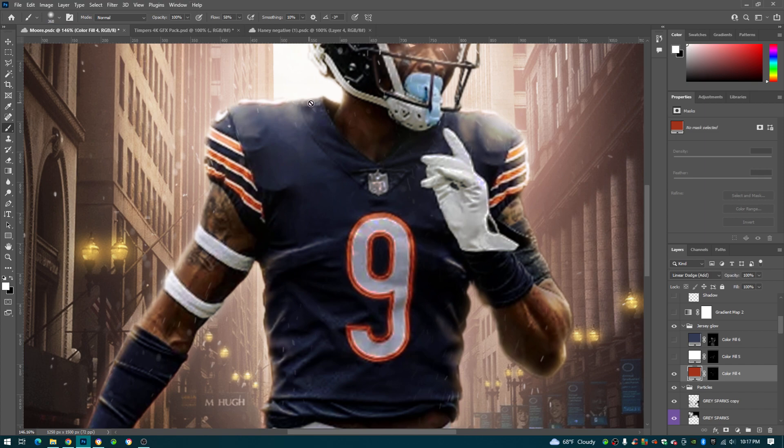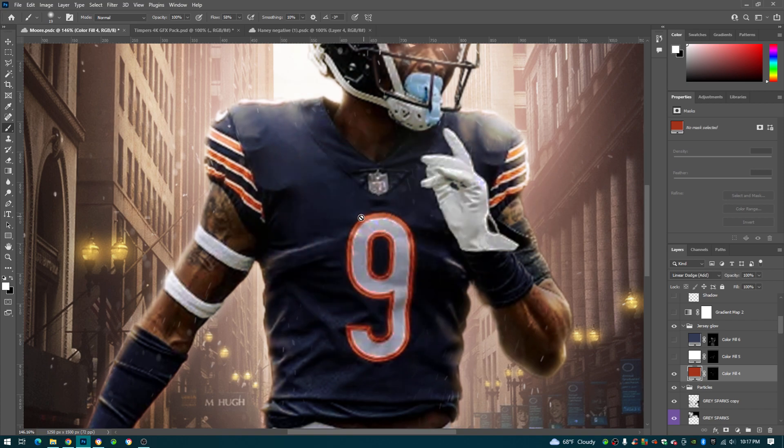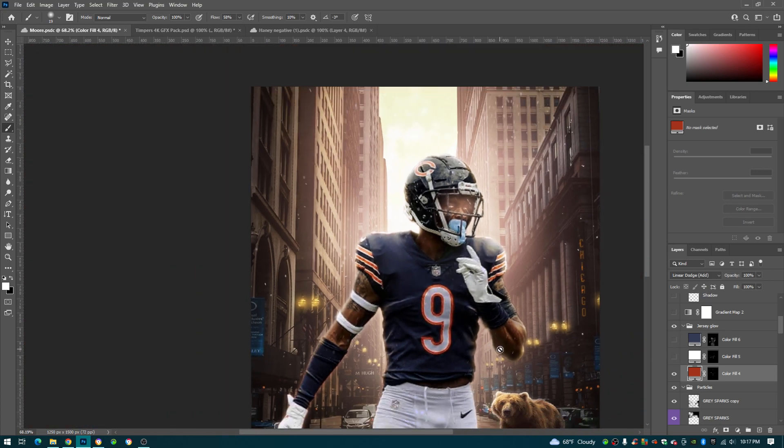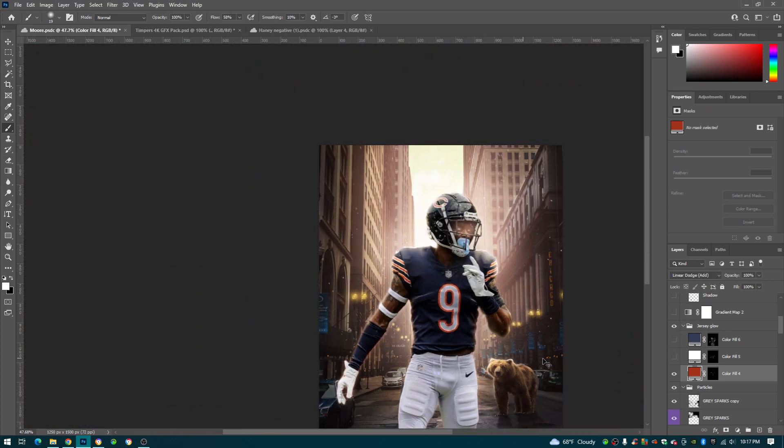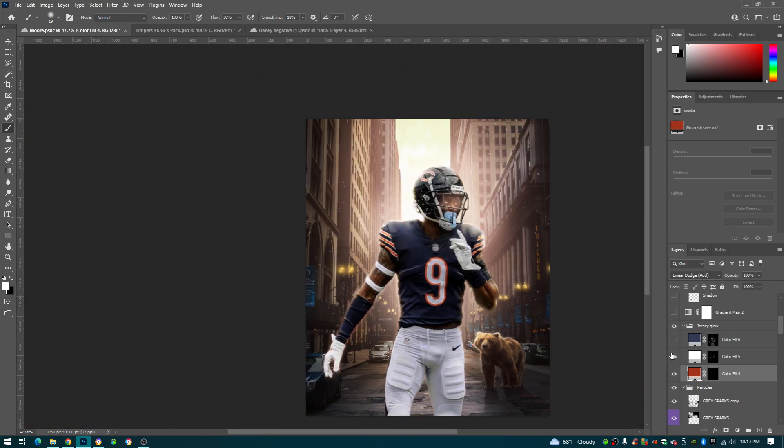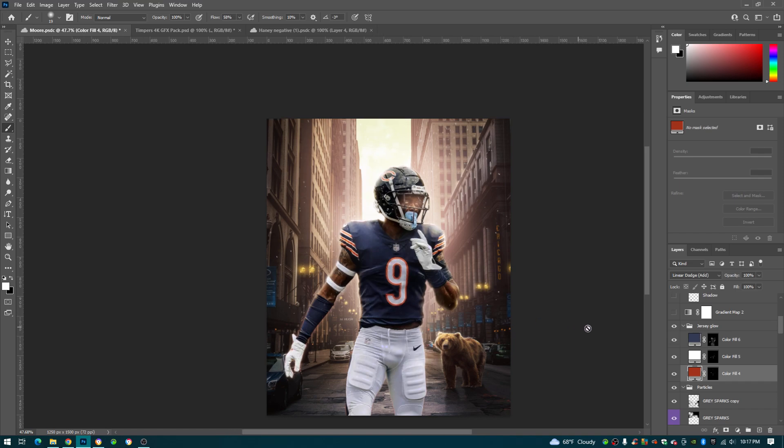50 flow, and I made the brush the same size as the jersey basically, zero hardness, colored it all around, made it linear dodge add. And I did this for the whites and the blues as well. I think it just makes it pop a little bit more.